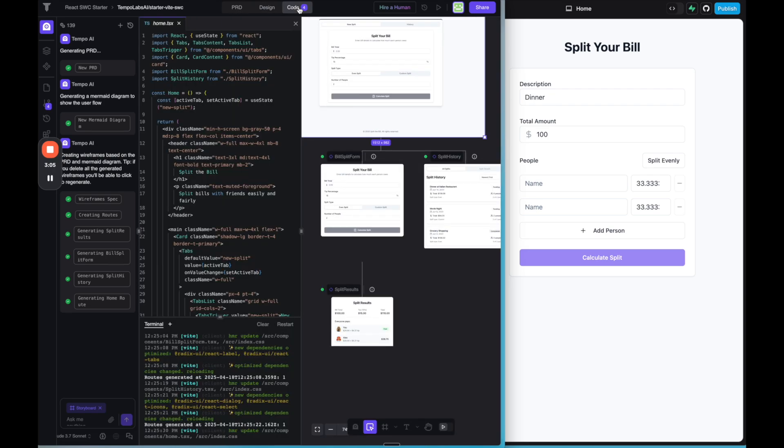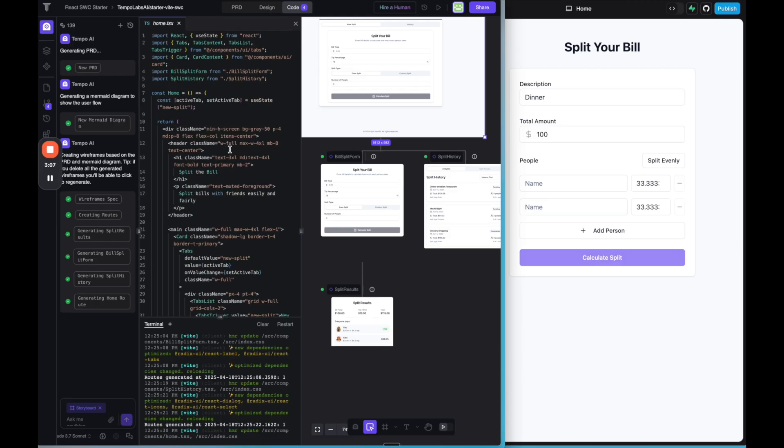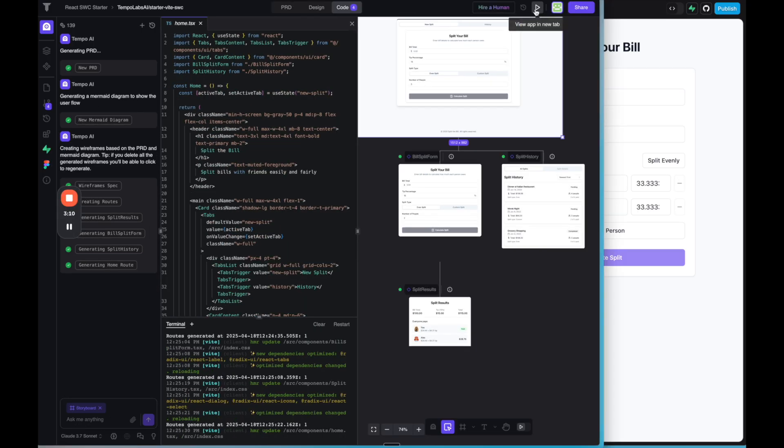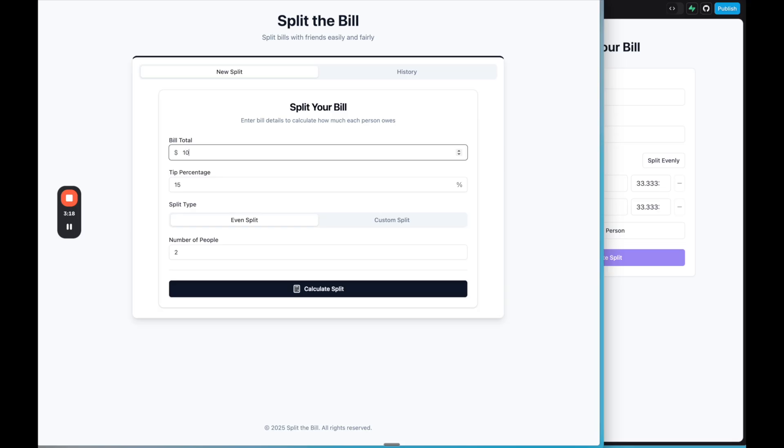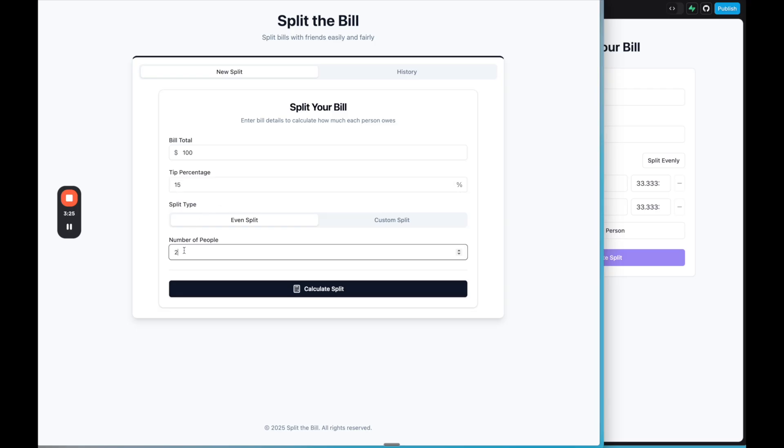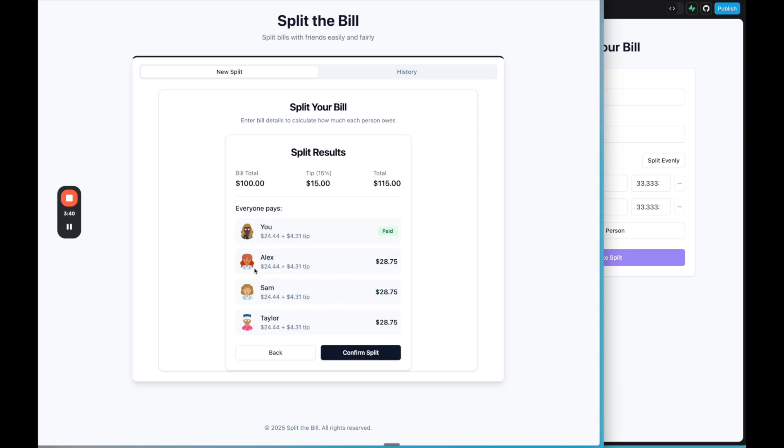And then if I go to the code, we can see the code that was actually written. Then if we go to the top and click view app in new tab, we can actually preview the app that Tempo built. So we have, let's say the same thing, the bill is 100. Interesting that it lets you add a tip and then you can do an even split or a custom split. So if we do an even split with three people, pretty cool. So it has the total, added the tip. So it looks like it added three people, even though it really would have been split by, it split it by four people. But I like how it kind of added these avatars. I guess it made up these names.